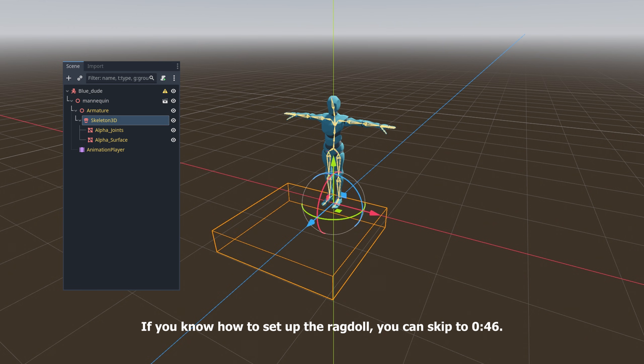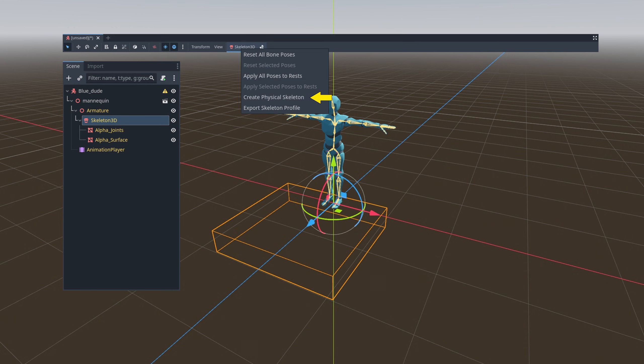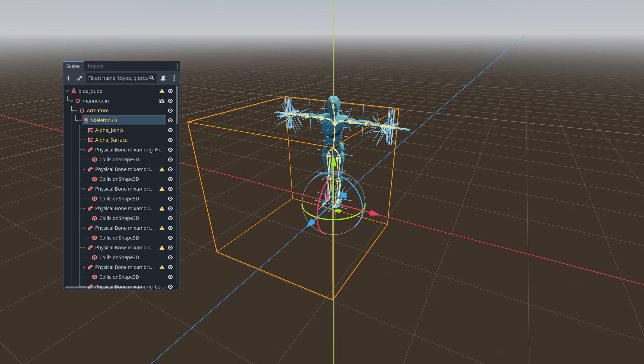Then we select the skeleton node and create physical bones by clicking on Create Physical Skeleton in the Skeleton 3D pop-up menu atop the UI bar.